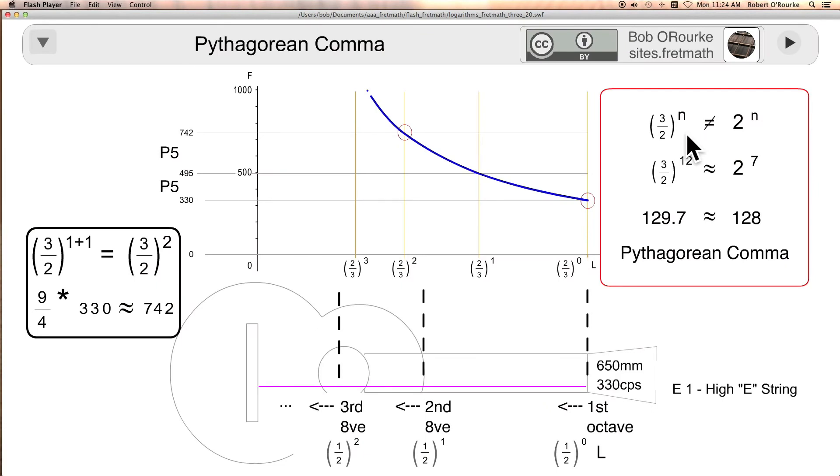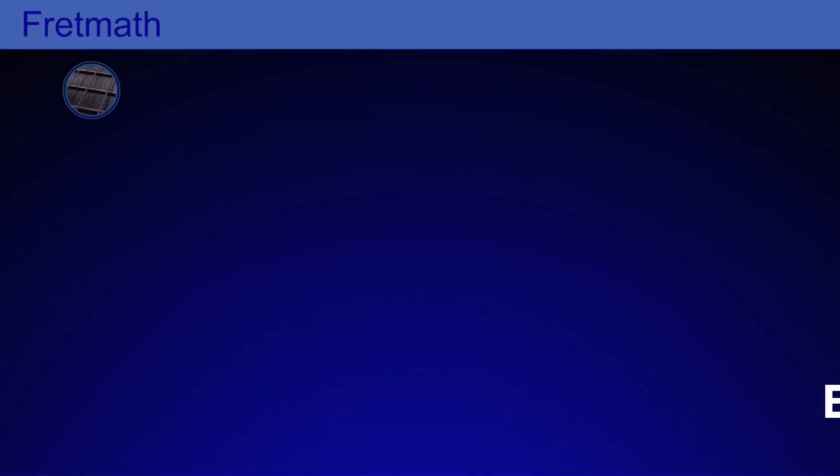And here is the heart of the problem. No multiple of the perfect fifth will ever equal any multiple of the octave. I'll go into more detail in another video.